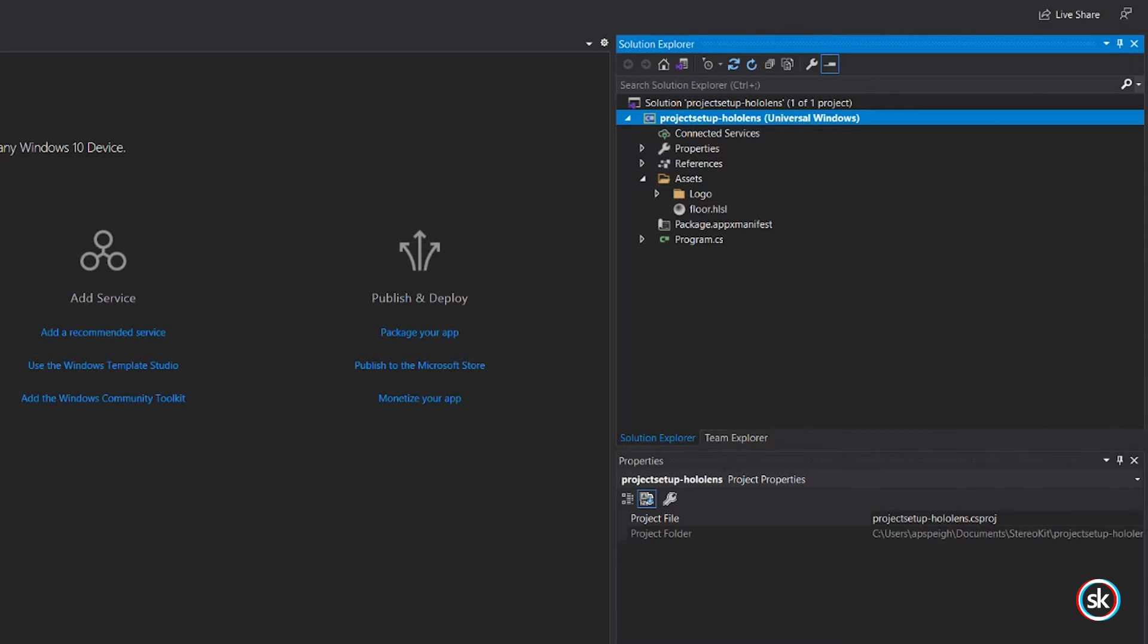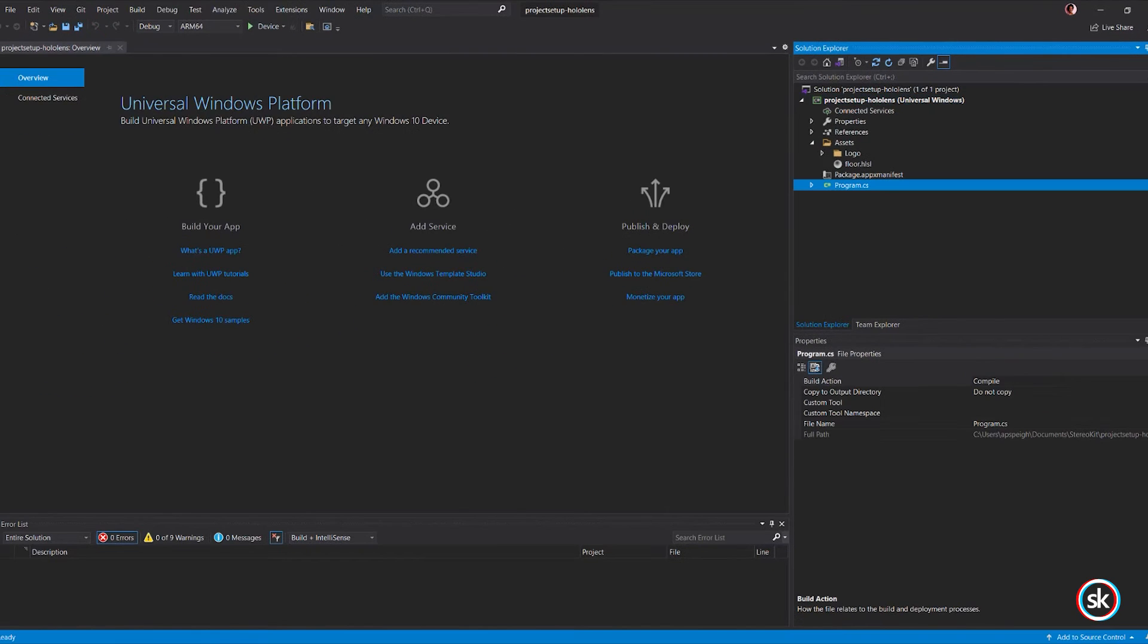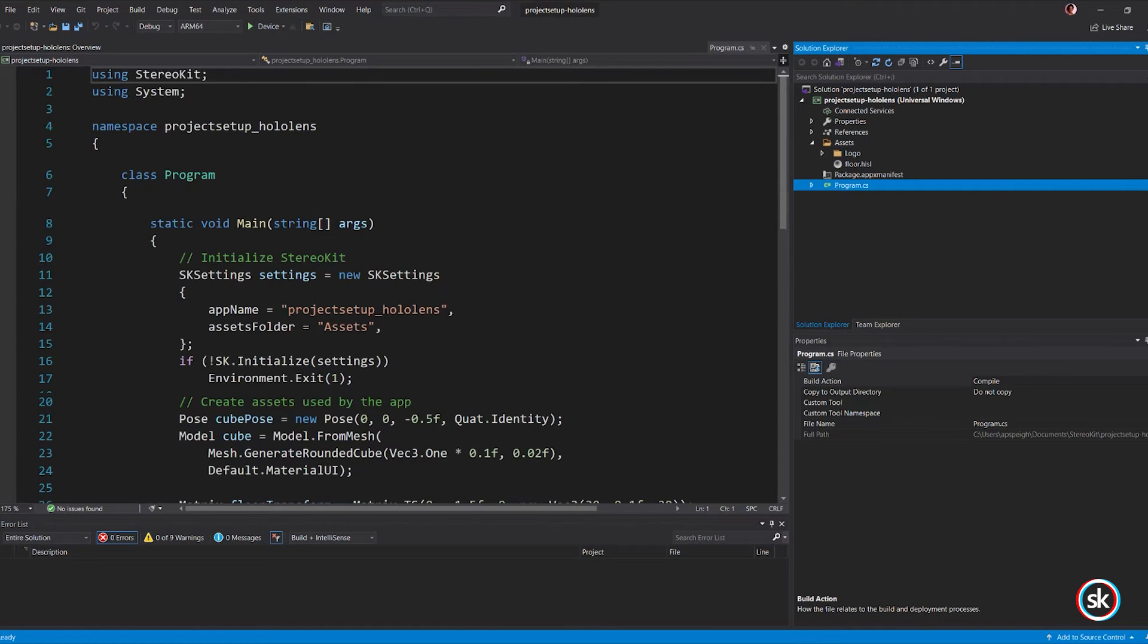The Assets folder is where you can store assets such as model files. The Program.cs script contains the application logic. The sample provided displays a rounded cube that can be grabbed and moved with your hands.